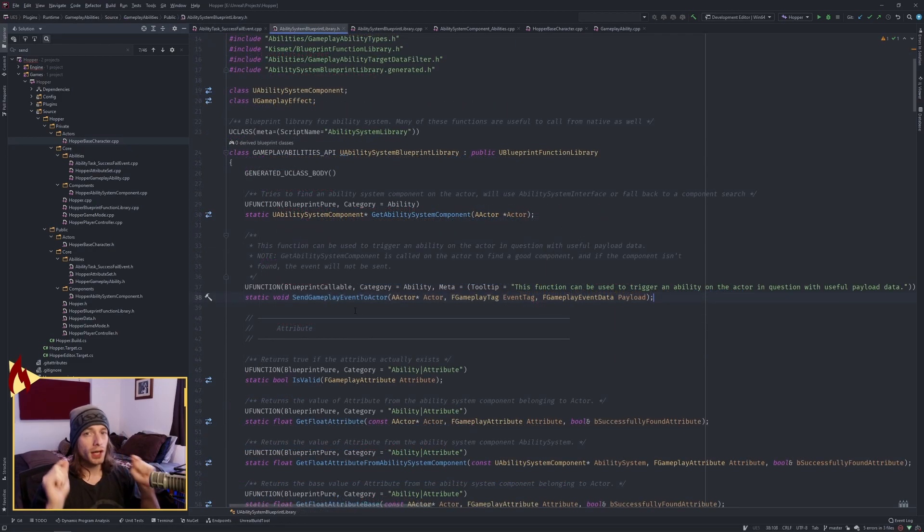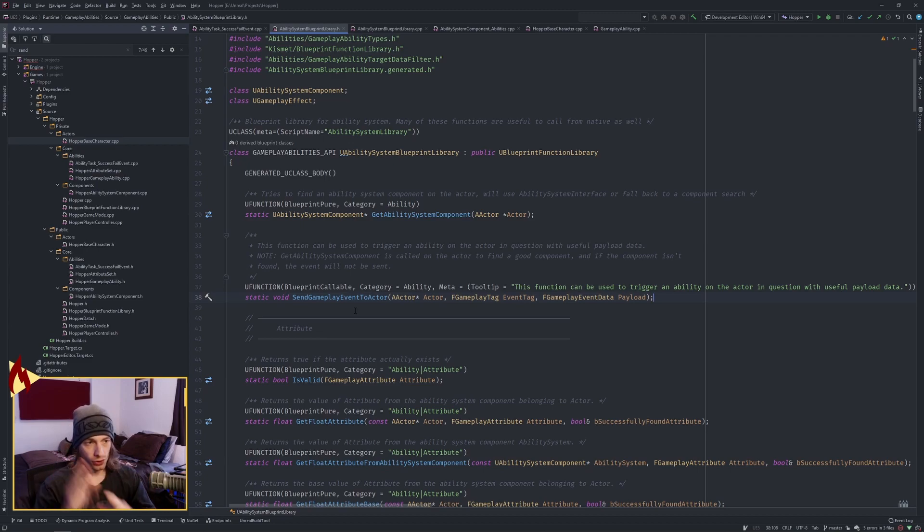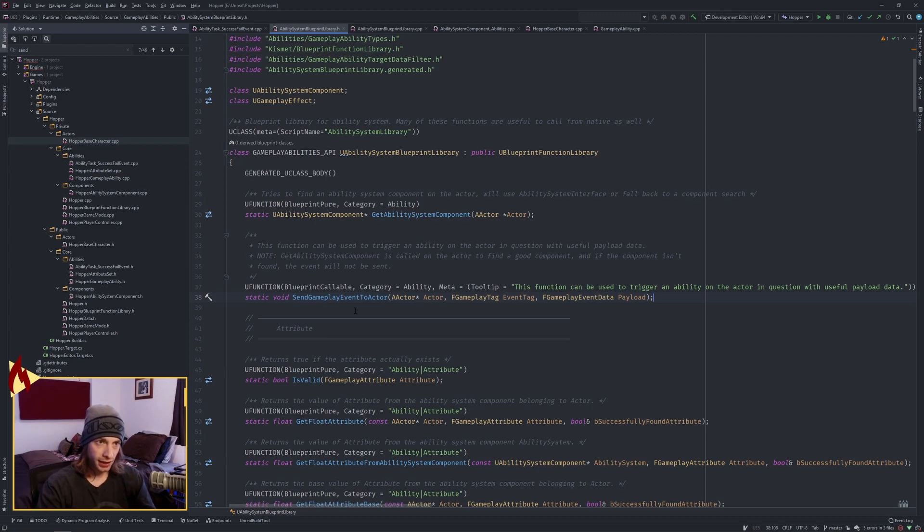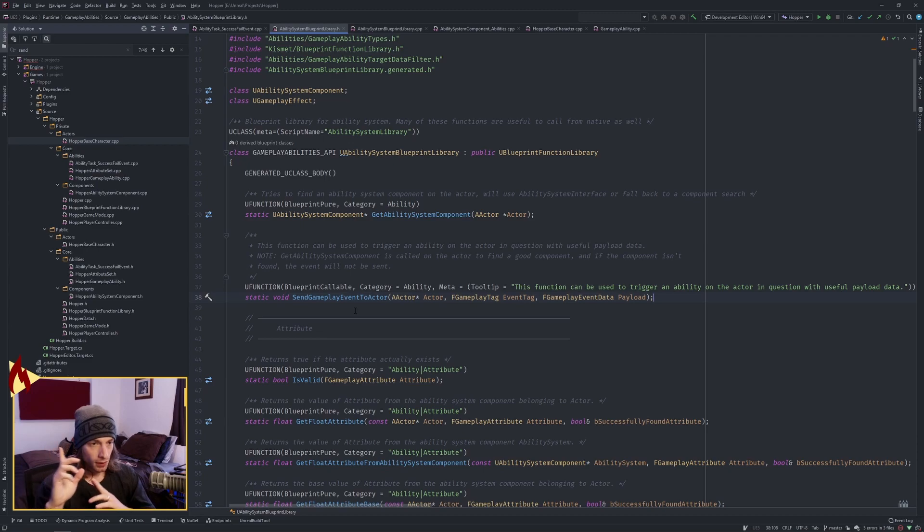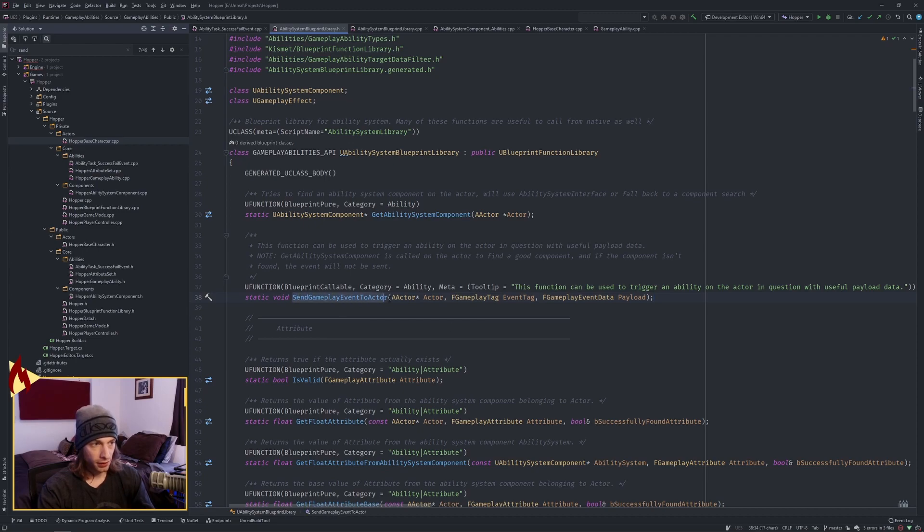Okay, so now we have bound our delegates to the ability system component one way or another with matching tag exact or not matching. So any parent can trigger the delegate broadcast as well. The way that we then broadcast that is we were calling send gameplay event to actor in blueprints, and here it is in our ability system blueprint library. So we're going to take a look at this function.